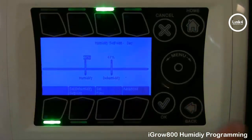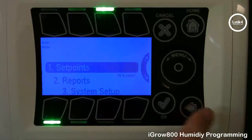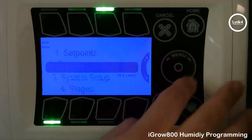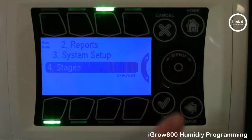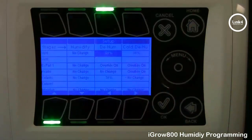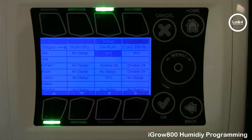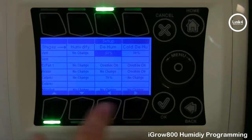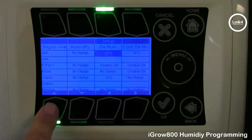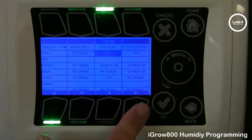Now that we have briefly gone over the set points, let's go into stages. On the staging screen, you have your equipment on the left column, and then you have three columns: humidify, dehumidify, and cold dehum. To change the default state of your equipment in this screen, you navigate your highlighted cursor using the four buttons on the bottom — up, down, left, and right.